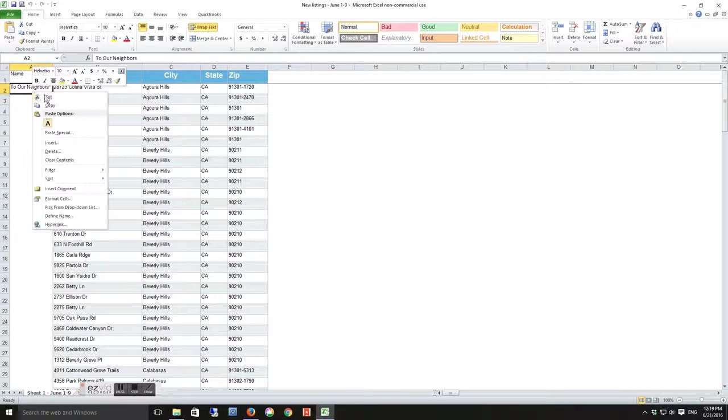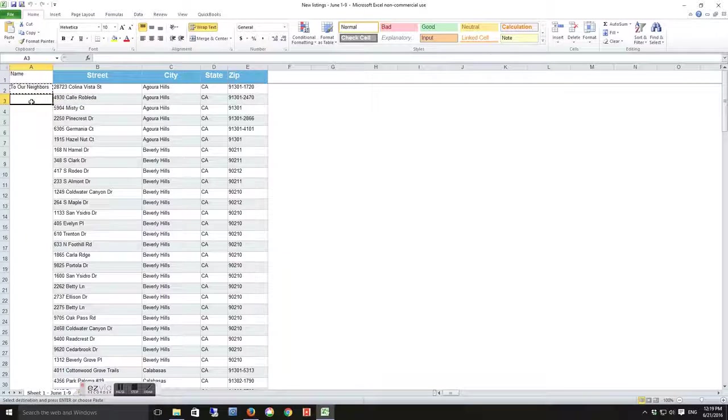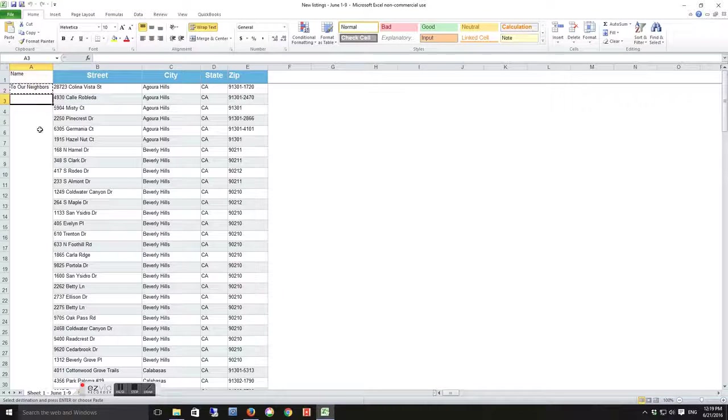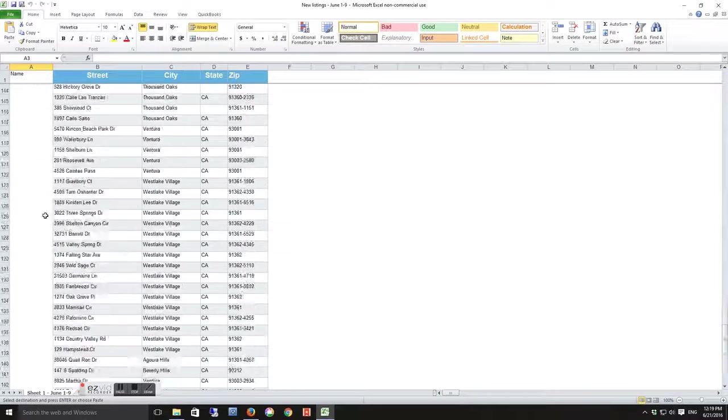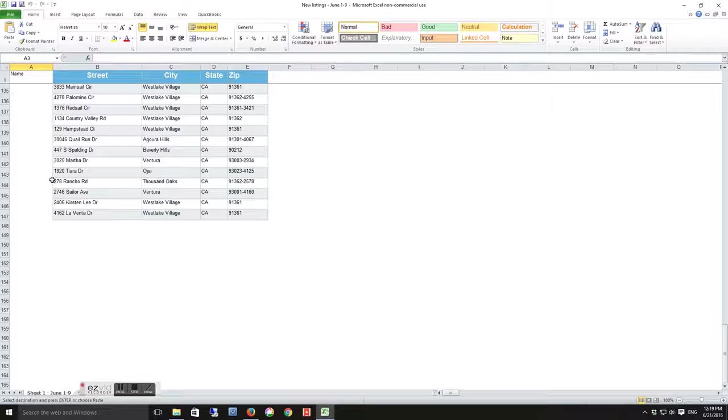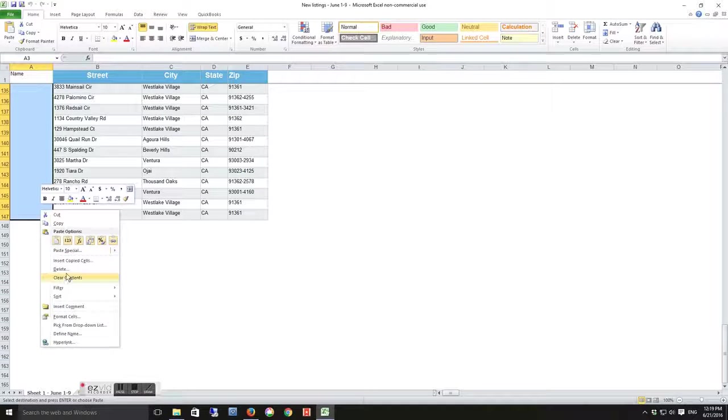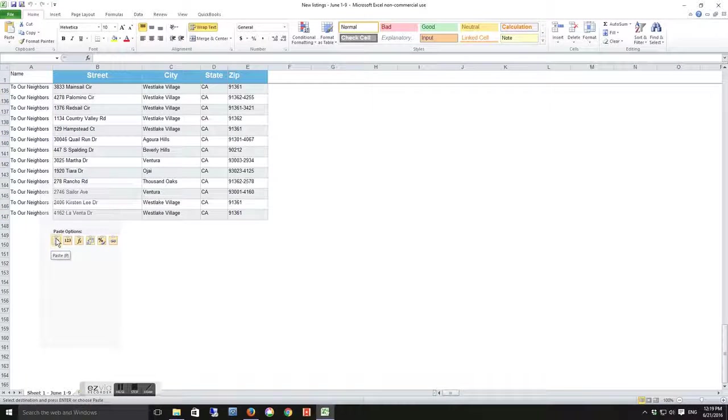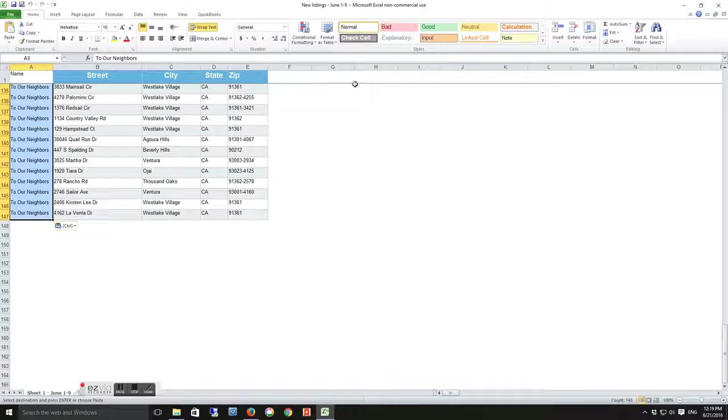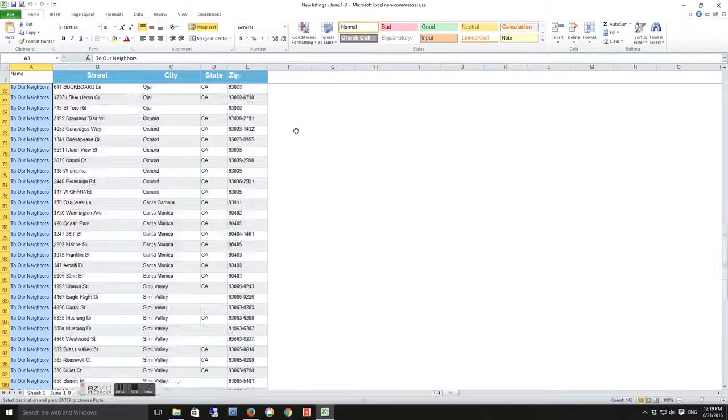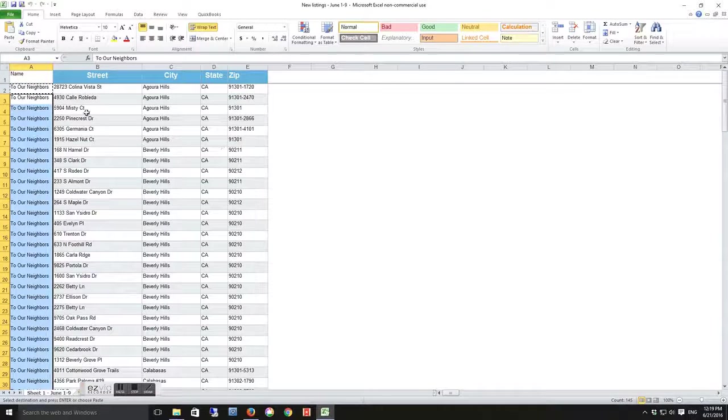Now copy and paste down all the way down to the last row there. And then once you've done that, save the file.